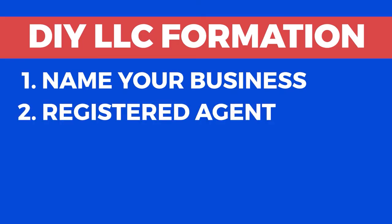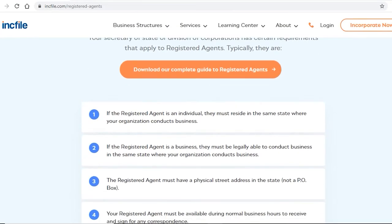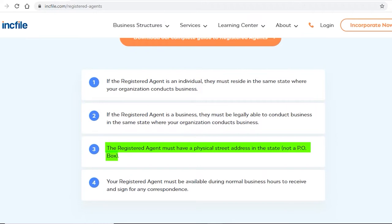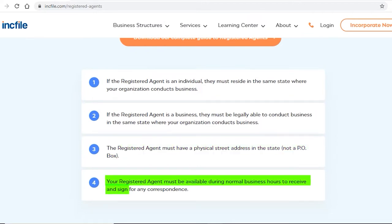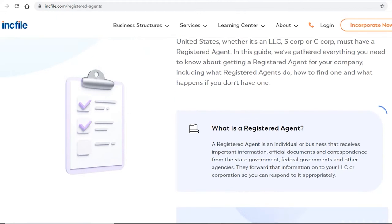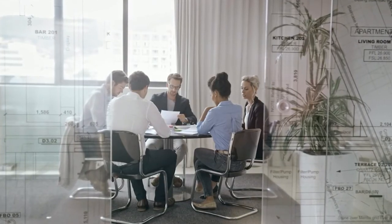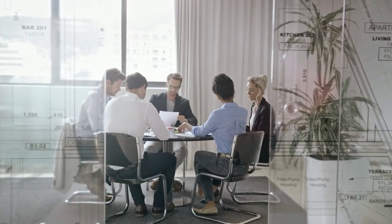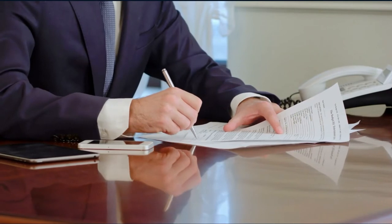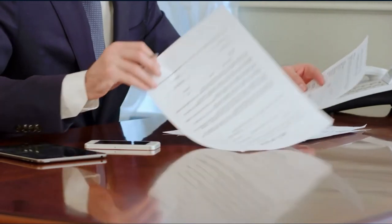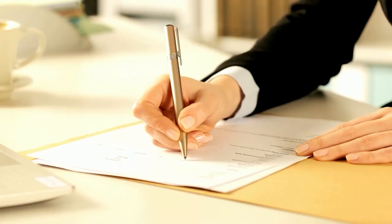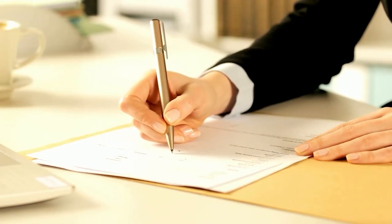Step 2: Get a registered agent. Colorado requires LLCs to have a registered agent. The agent must have a physical address — PO boxes are not allowed — and must be available during normal business hours. This agent will serve as the LLC's primary point of contact for receiving key legal papers, tax warnings, summons, subpoenas, and so on. You or someone in your company can become this registered agent.